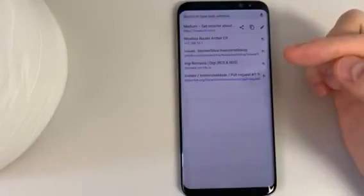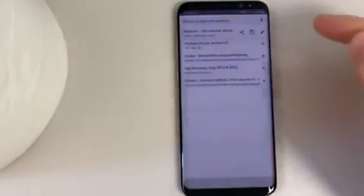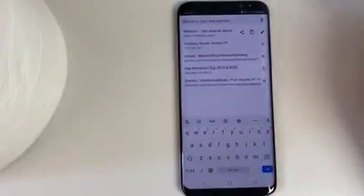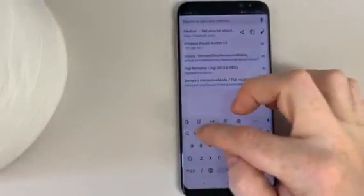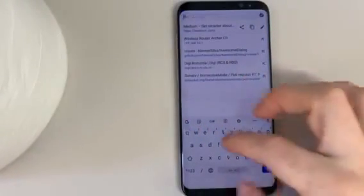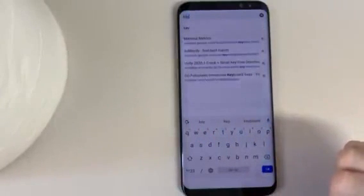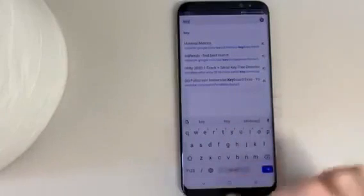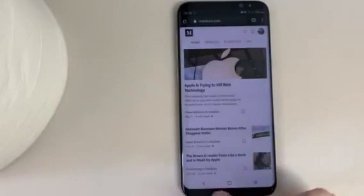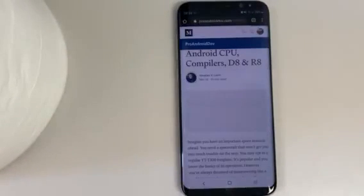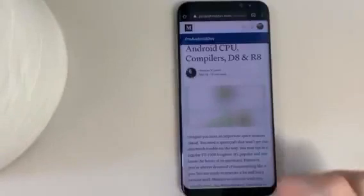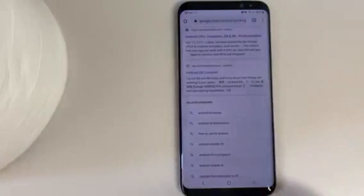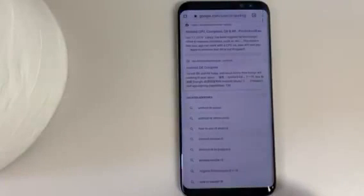If you own the pro version you can swipe up and the keyboard will show. Same thing you can do with the back button — pressing back you will have the previous page. Thank you and have an easy hour.